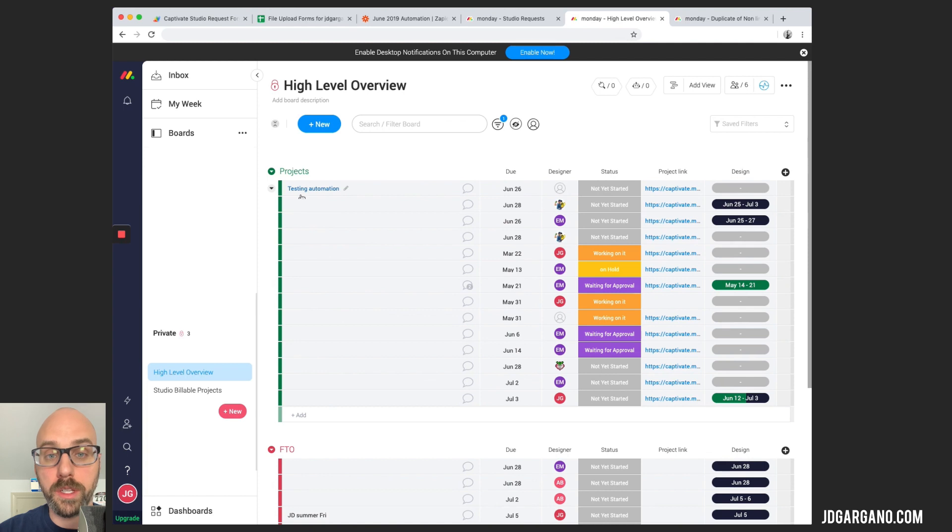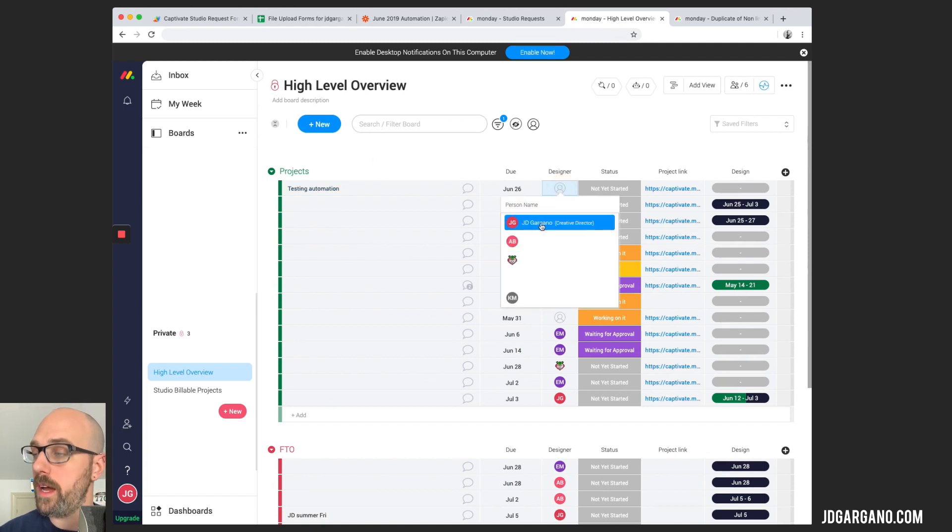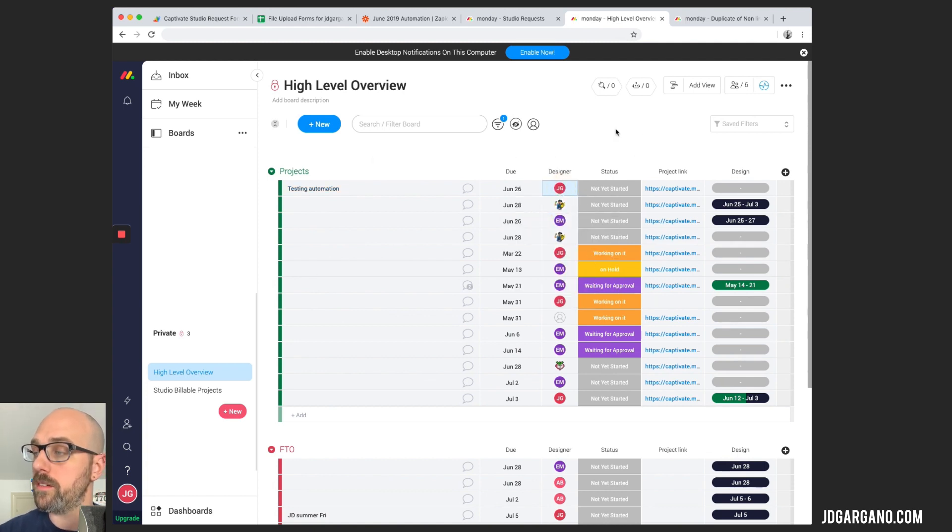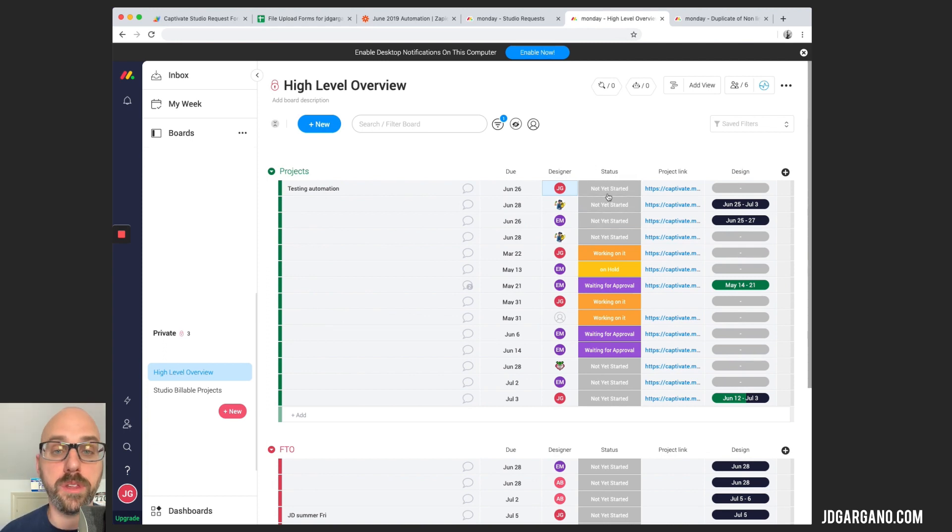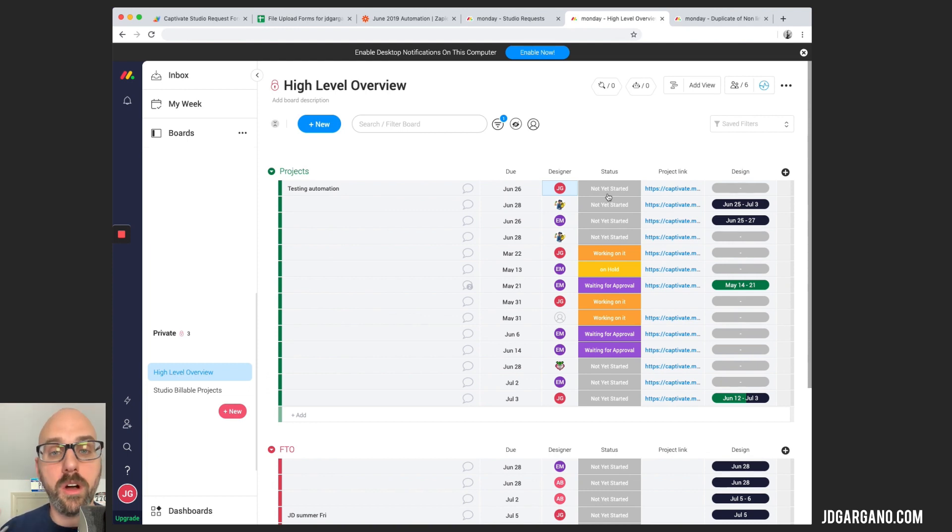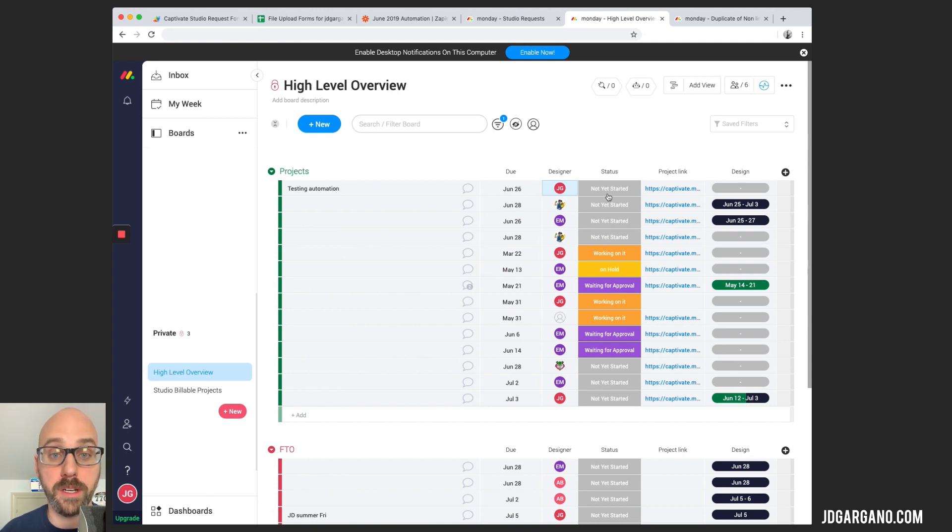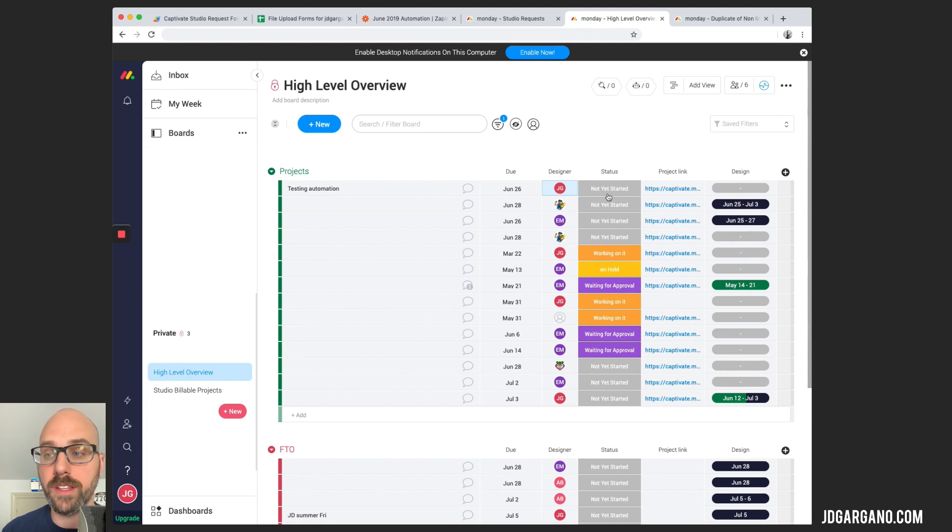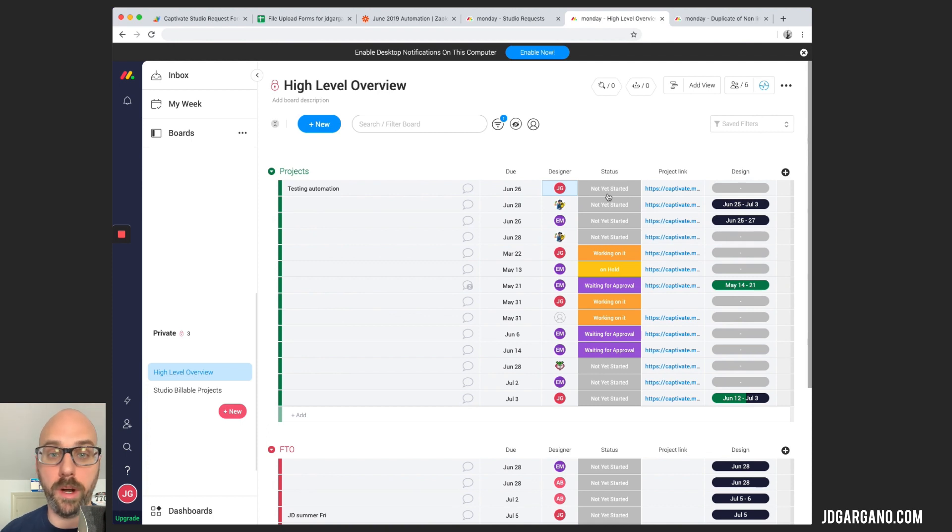So what I would normally do is testing automation here, that's the project we just put in. I'm going to assign that to myself and it's not yet started. When I run my studio meetings during the week, I will go through this list just to see where everybody is with a project. There is no information being displayed on these projects. We don't carry conversations on here. There's no information about the actual project itself. This is just a really clean, really minimal board that just shows me the project and who's working on it, when it's due, and where we're at. That's all I need to know.